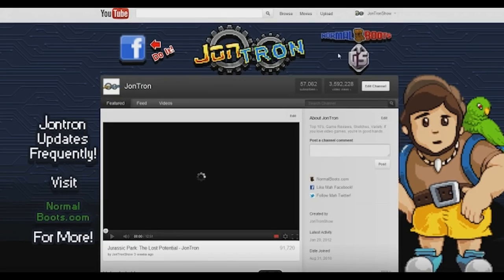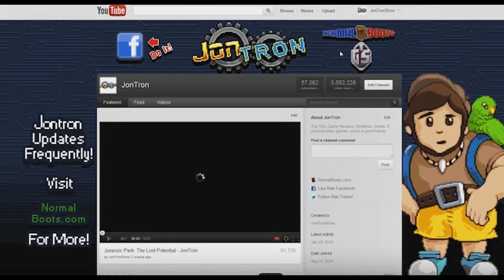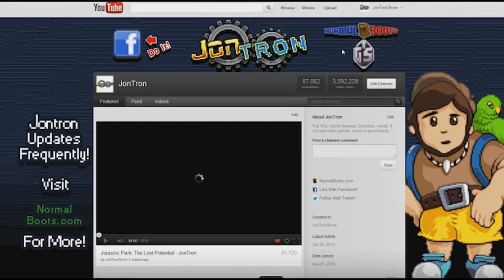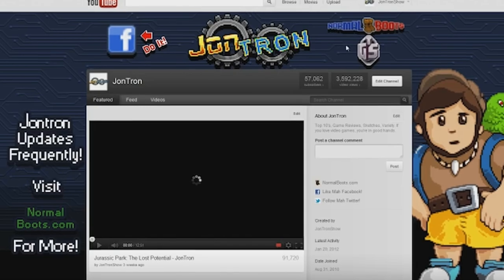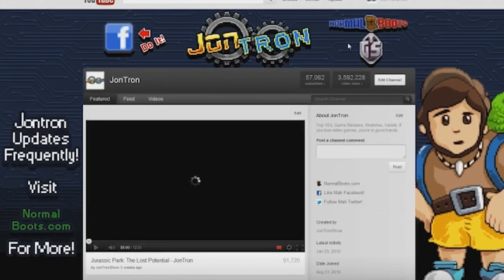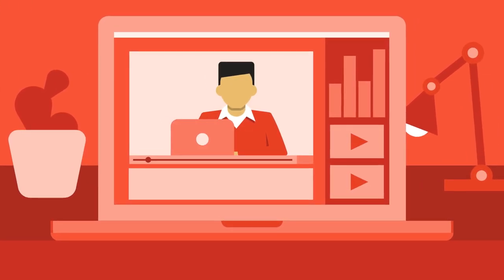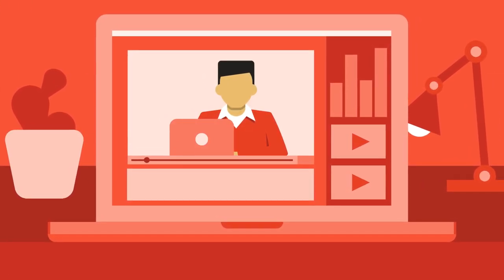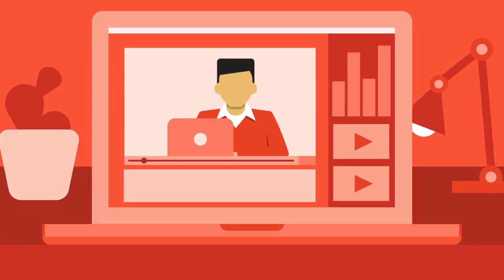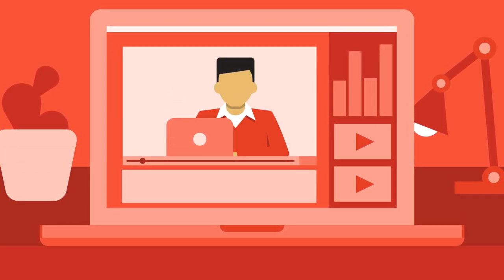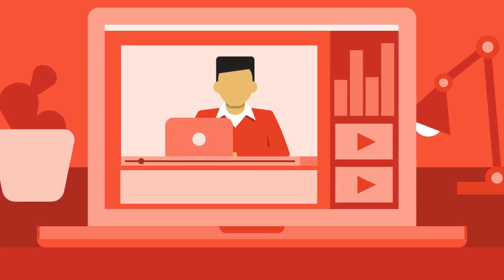Besides options for creating banners and modules, we also had the ability to manipulate the colors of our channel and even use custom images for the background. But as the years went by, YouTube decided to go with a more uniform approach to the platform and took a lot of that freedom away.